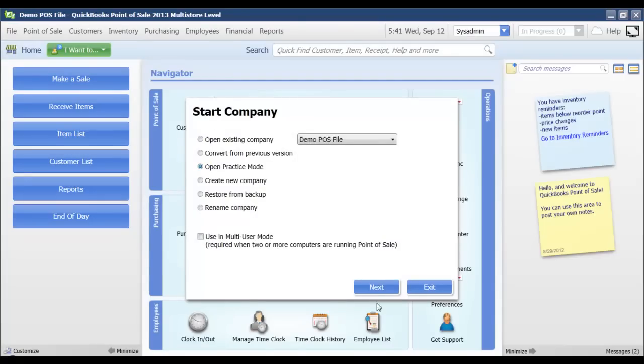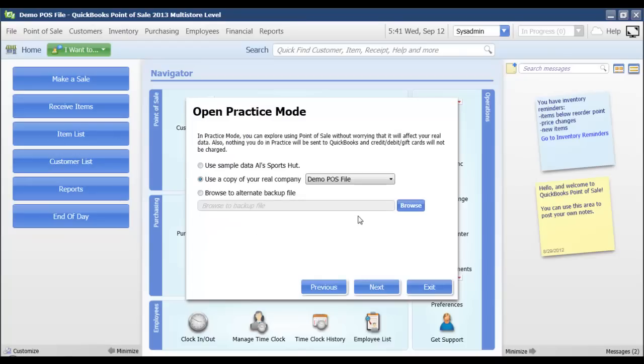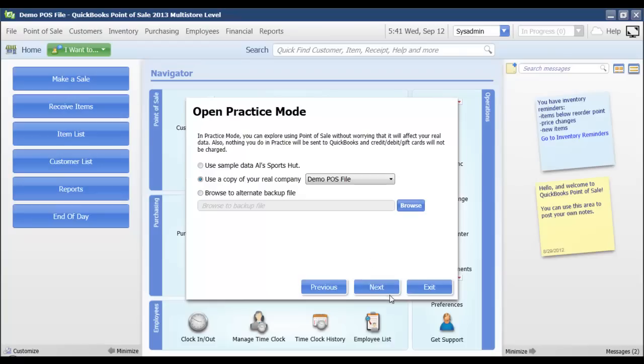When I click next it's going to give me the option of using a real copy of my company data. This is useful if you are having a period of time where the stores may be closed and you're going to be training new employees. You can actually use a copy of your real company file that way they can see all of your customers, vendors, items just like they would see if they were actually processing sales.